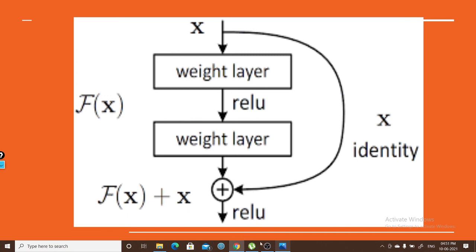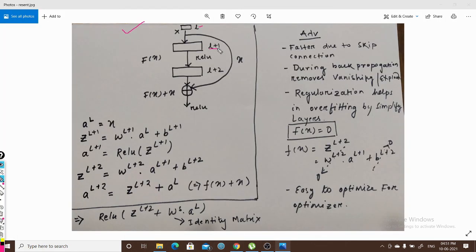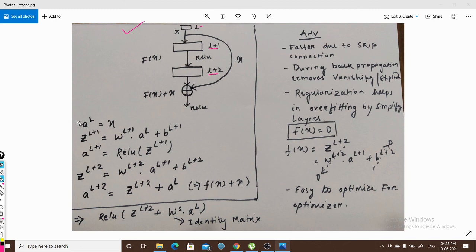This is the l+1 layer and this is the l+2 layer. Initially, the input to the l+1 layer is x. We have taken the skip connection, skipping two layers and giving output to the next second layer. Here, l is the output from the lth layer, and x is the output of the lth layer coming as input to the l+1 layer.